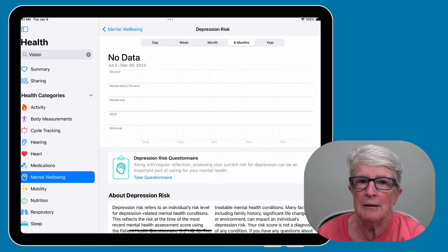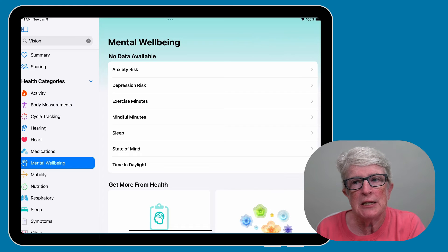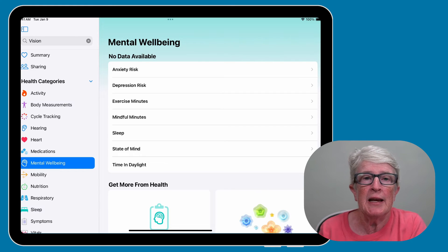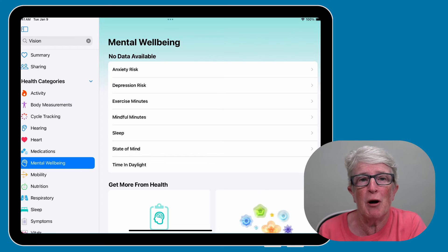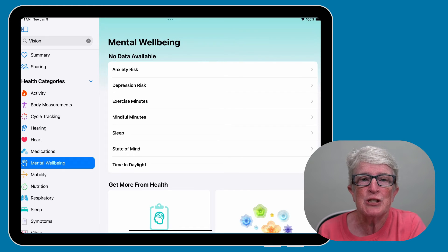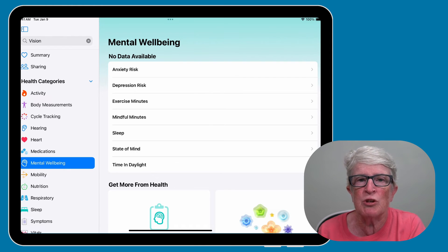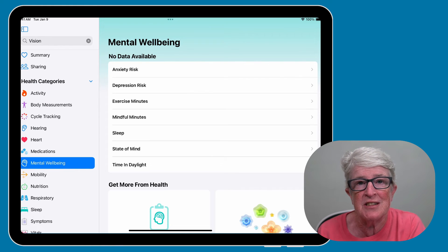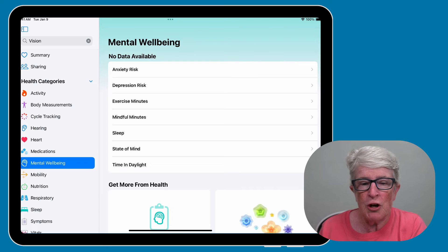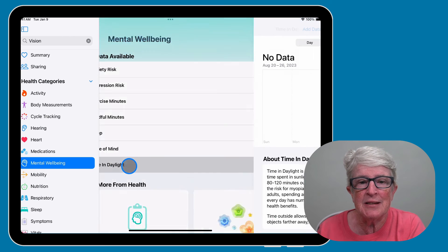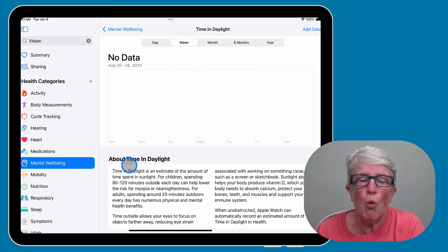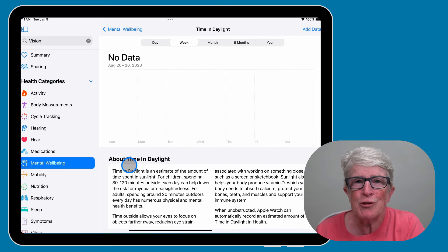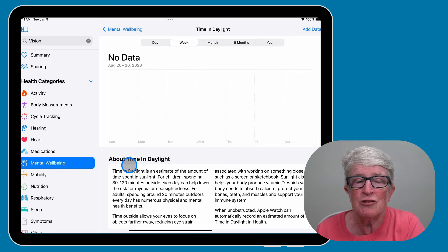Another new feature in iPadOS 17 deals with vision. Nearsightedness affects 30% of the population, and there are several ways to reduce the risk factors, including spending more time outside in daylight and increasing the distance at which something like a book or a device is viewed. There's an option here for time spent in daylight. Starting in watchOS 10, you can measure your time spent in daylight with the ambient light sensor, and that information will then be displayed in the Health app.